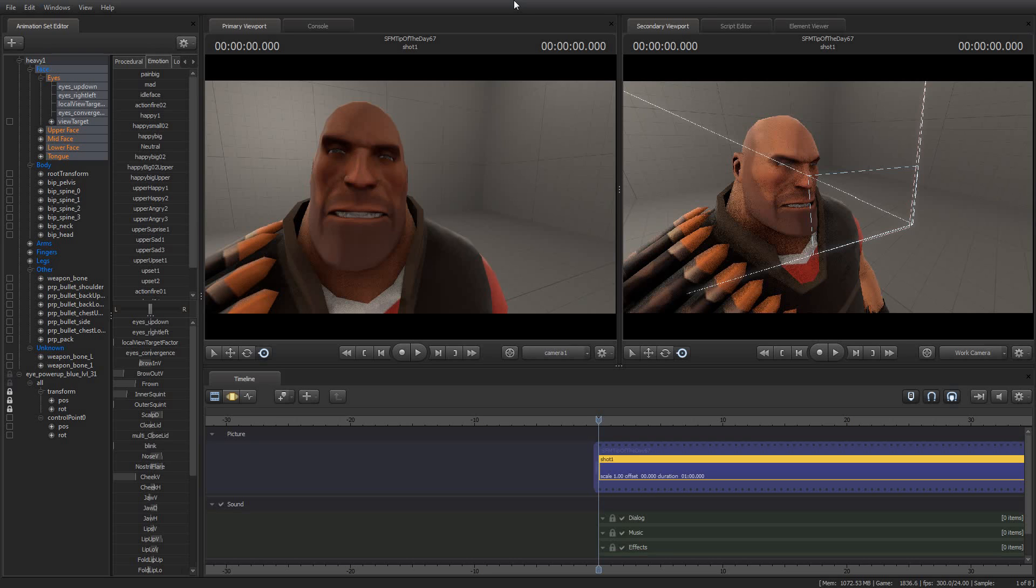Greetings, my friends. Jimmer Lins here with your Source Filmmaker Tip of the Day. Today is Tip of the Day number 67. And as always, thank you for tuning in, for subscribing to my YouTube channel, and for being generally awesome people. I really do appreciate it.